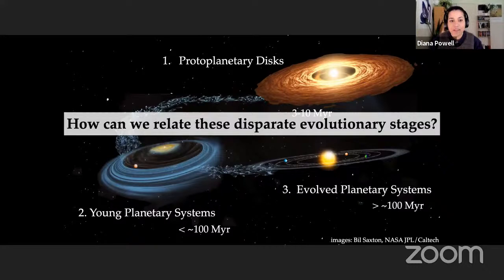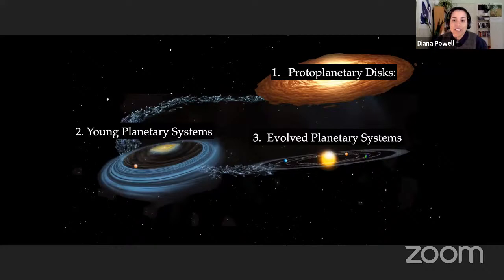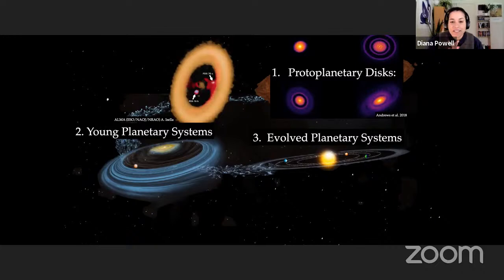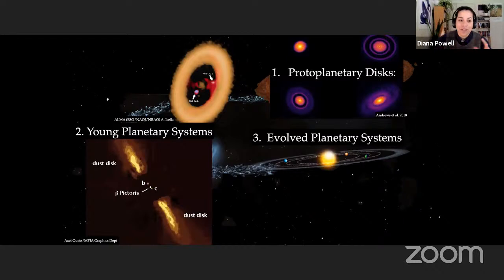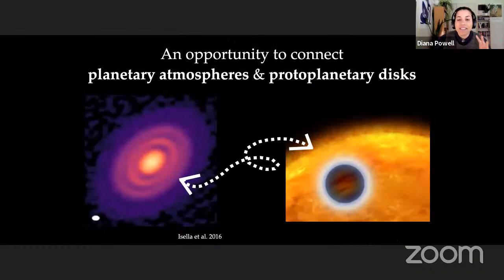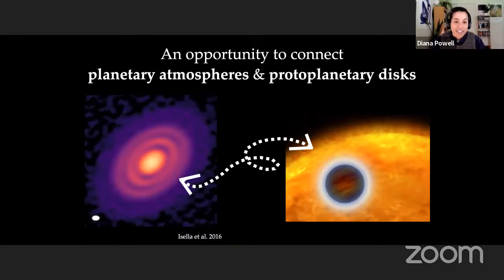We're lucky to live at a time where we can observe each of these stages of planetary evolution. We can observe protoplanetary discs in high resolution, and as a bonus we can observe discs undergoing active planet formation like the PDS-70 system, where two points are thought to be giant planets undergoing accretion. We can observe young planetary systems directly like the Beta Pic system, and we now have observations of over 4,000 evolved exoplanets. This is really the era to start actively connecting planet formation and planetary characterization.